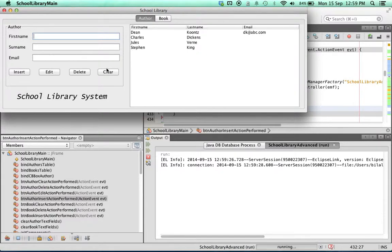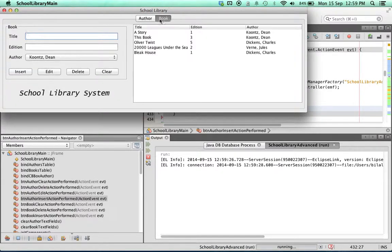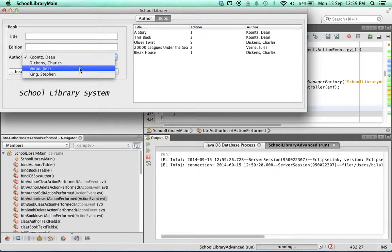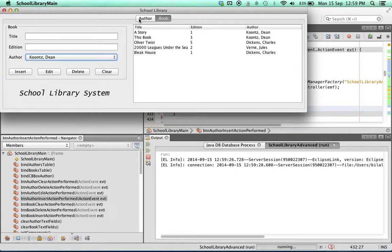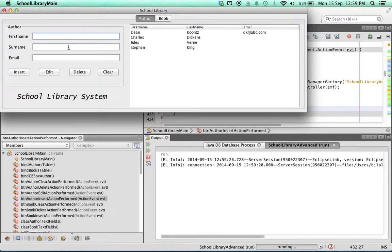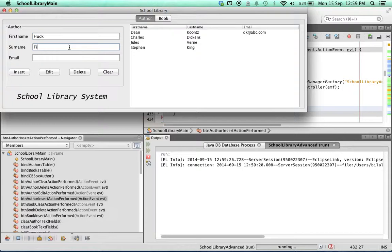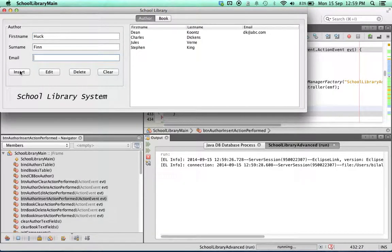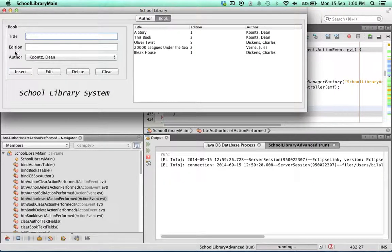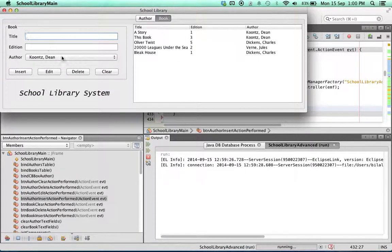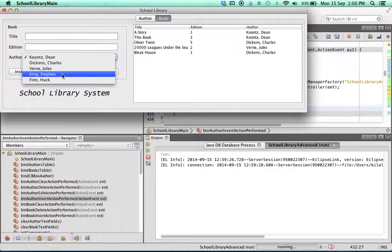So we have our authors, we have our books. You can see each of the authors is listed. Let's add a new author. We don't need to put in an email address. Click on insert.